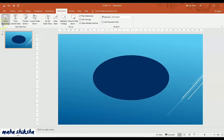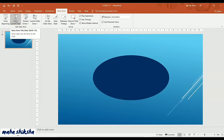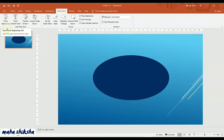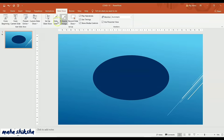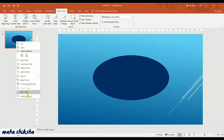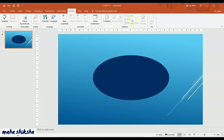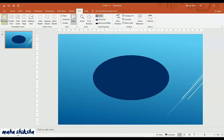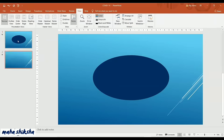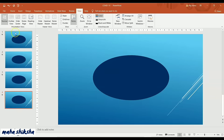Coming to the Slideshow tab, you can start from the beginning. You can see keyboard shortcuts as well: press F5 to start from the beginning, and Shift+F5 to start from the current slide. There is also a Hide Slide option here, and you can get the same option by right-clicking on the slide.